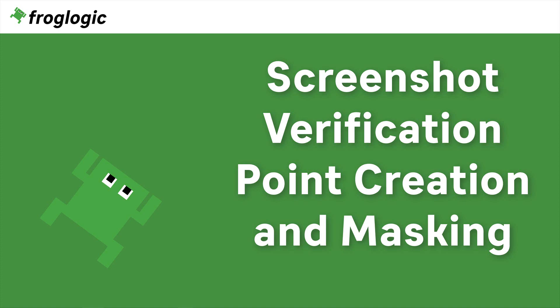Today we are going to take a look at how to create a screenshot verification point and how we can add an additional mask to suit your needs. Let's get started.